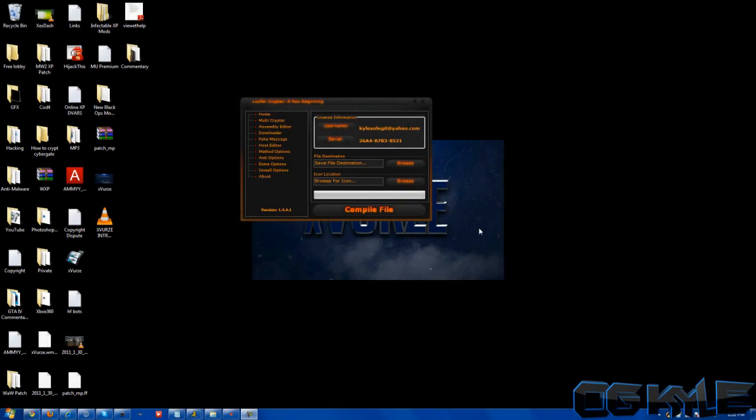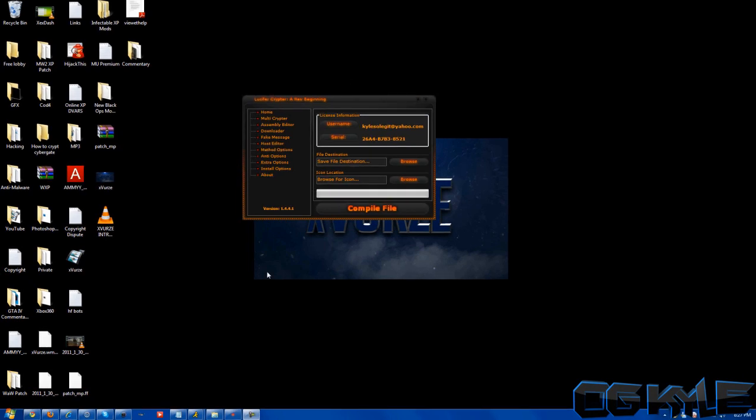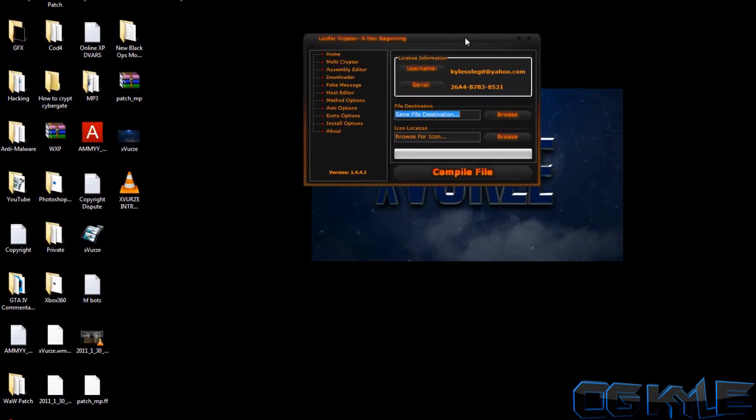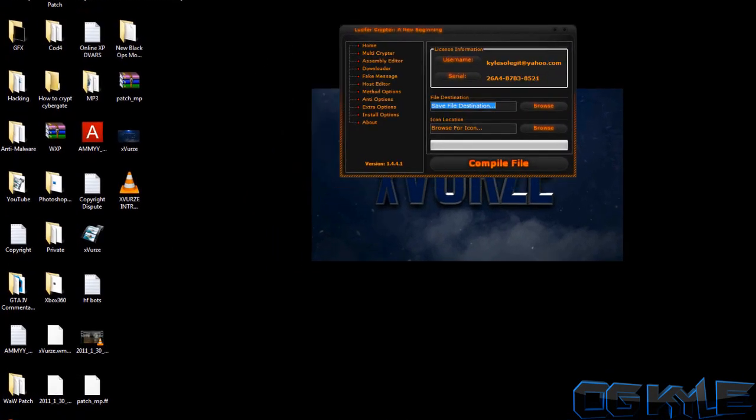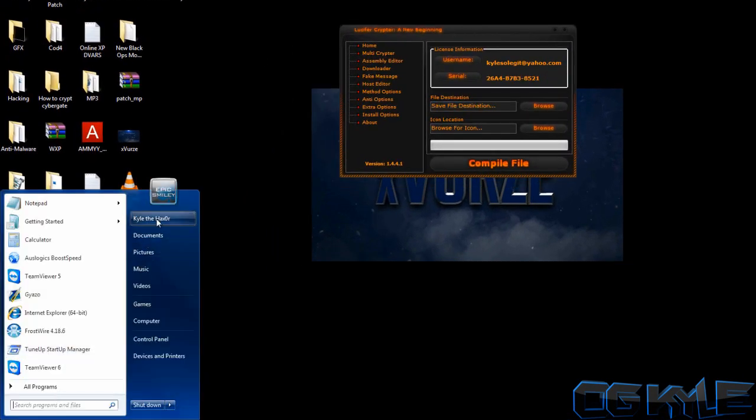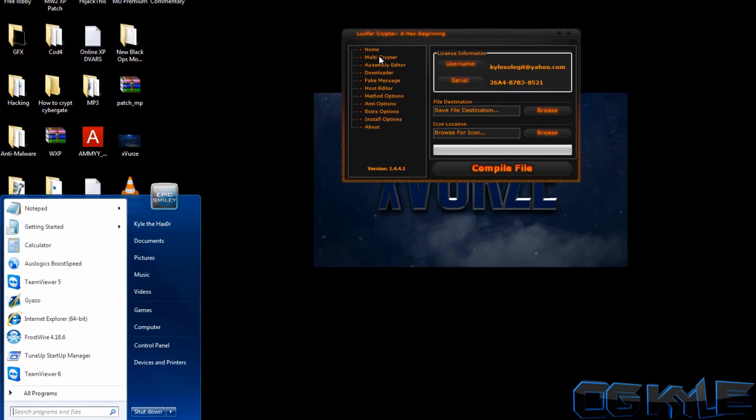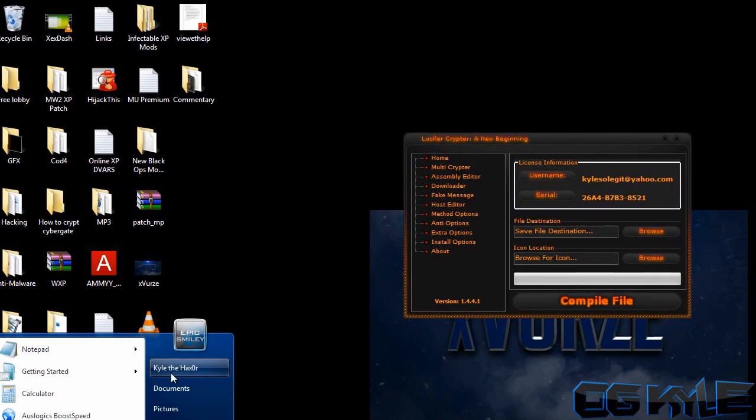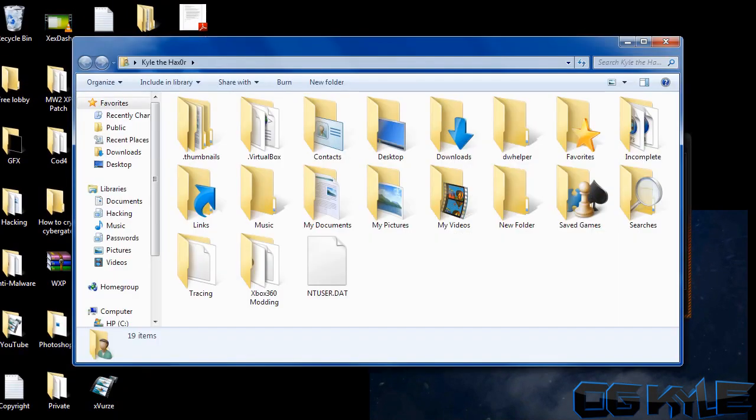Yeah, it's your boy - now I'm just playing. Epic Smiley from Lucifer Cryptor support showing you guys how to crypt your Black Shades. Okay, first one: open up the Lucifer Cryptor client. Doesn't it look so cute? All right, let's go ahead and find Black Shades.